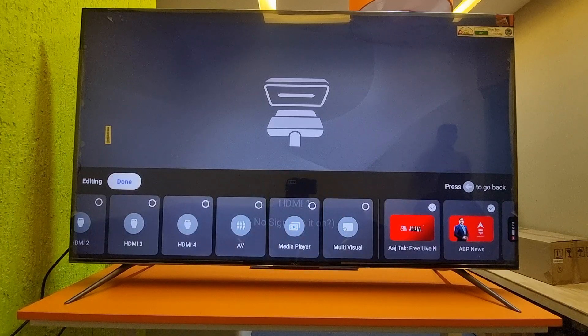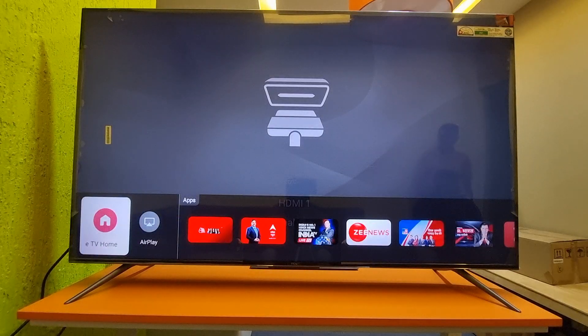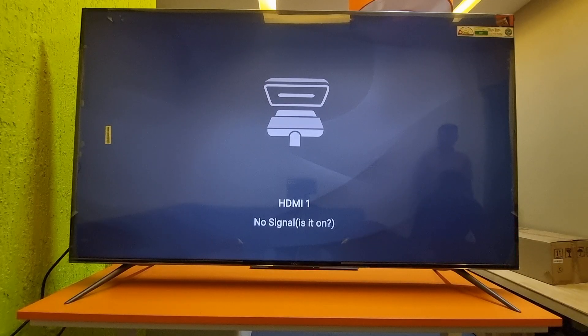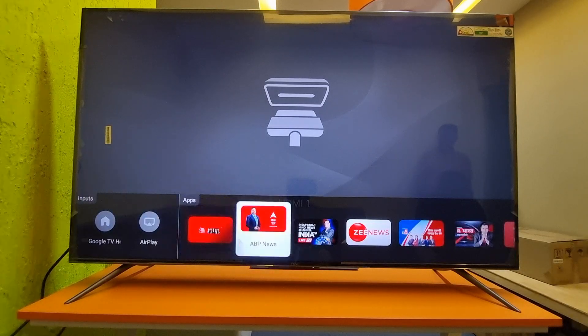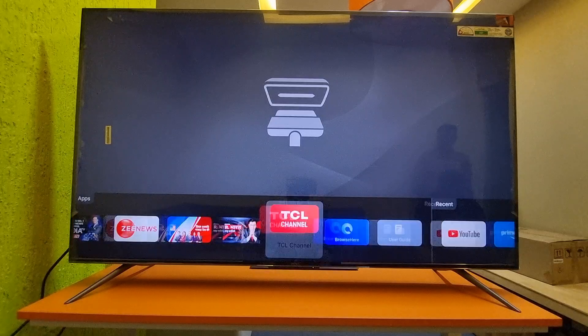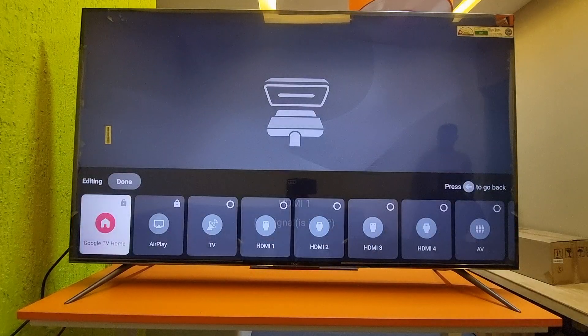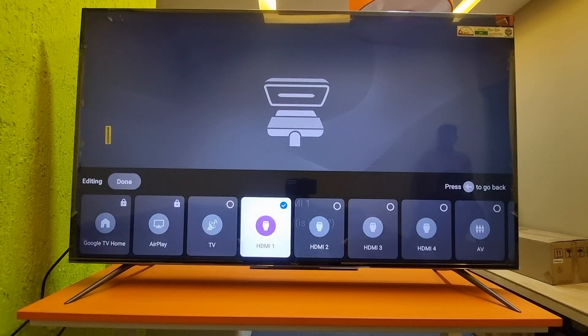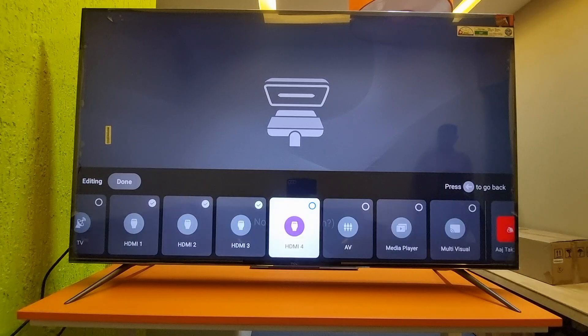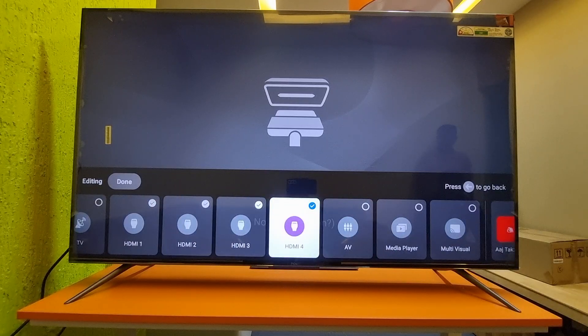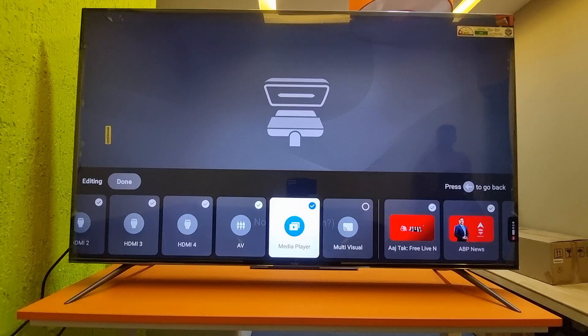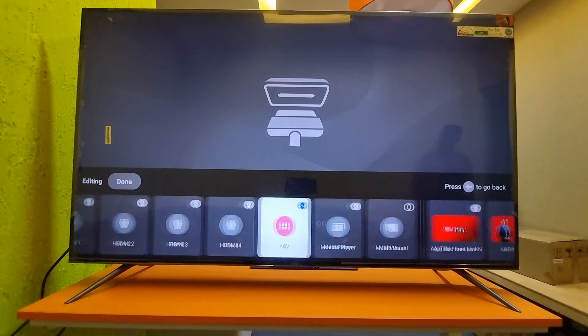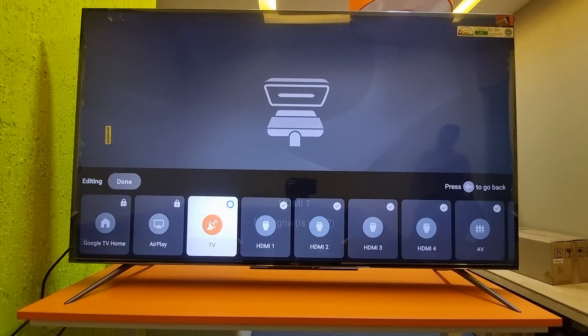I will select done. Still it's not showing, which means you have to do one more setup. Again, I will go to edit and now I will select these options. Once you select all options, whichever ports you require—one, two, three, or all ports—